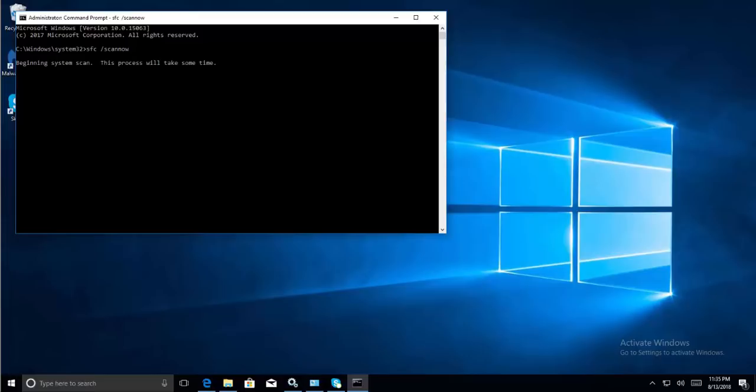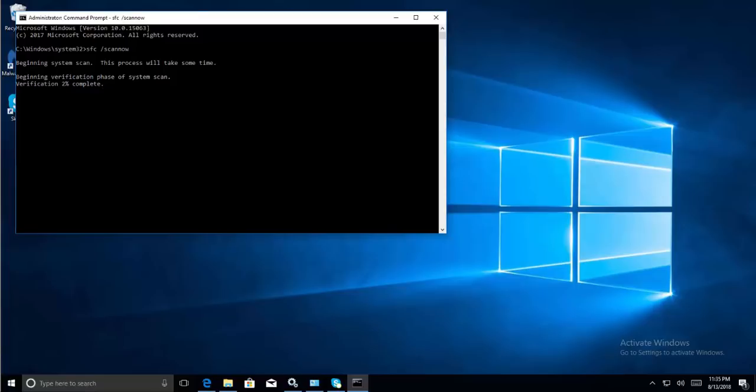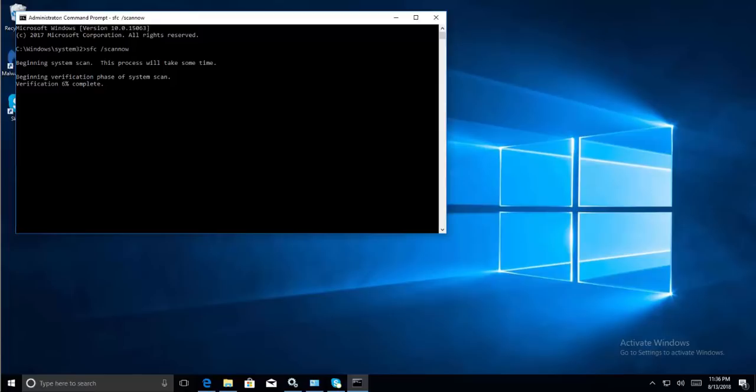This process will scan your computer for issues. If it finds any corrupted or missing files, it will fix them. Wait for the process to complete—it can take some time. Do not close the command prompt window. Once the SFC scan completes and shows a message that it found and repaired corrupt system components, you can proceed to run another command.